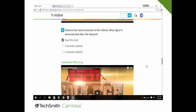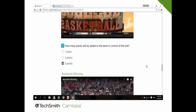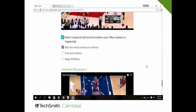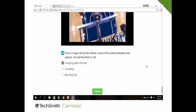For question six, she answers 'start the clock'; question seven, 'three points'; question eight, 'traveling'; question nine, 'ball turned to backcourt violation'; and lastly, question ten, 'charging with a ball.' Before answering the questions, students have to watch the videos first, after which the questions are posed in the quiz.